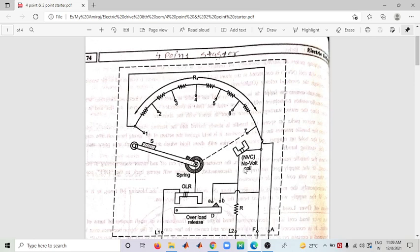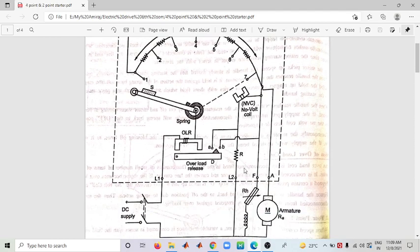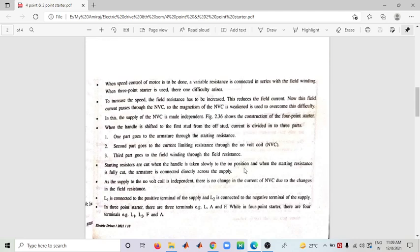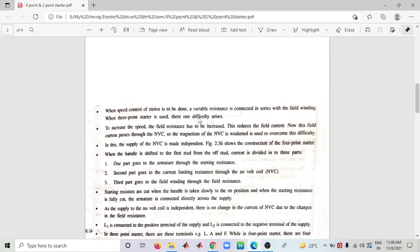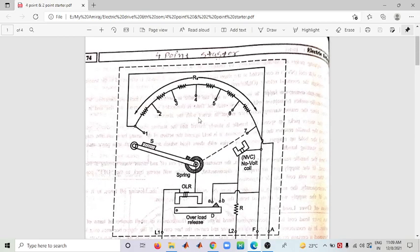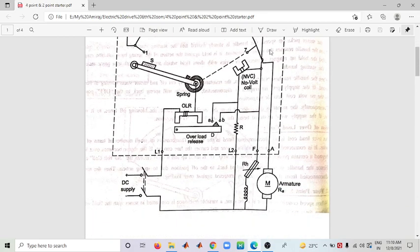When field current is reduced, the magnetism of the NVC will also reduce. To overcome this difficulty, in the Four Point Starter, the NVC is made independent of the field circuit — the NVC is connected independently.